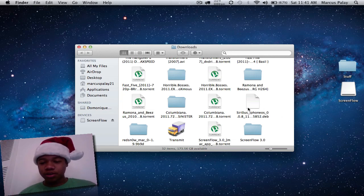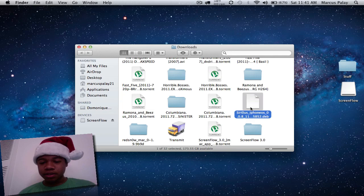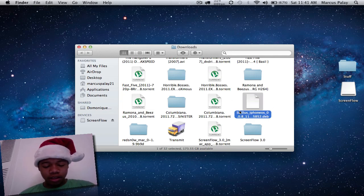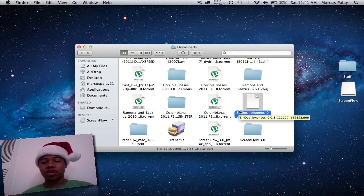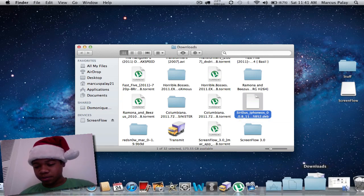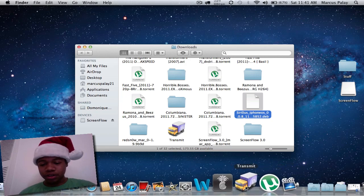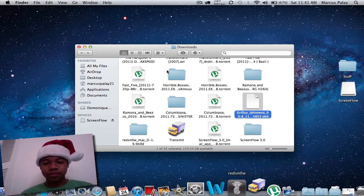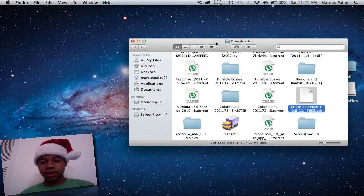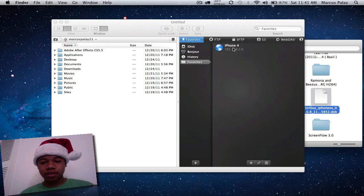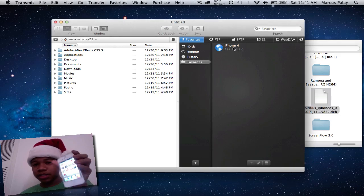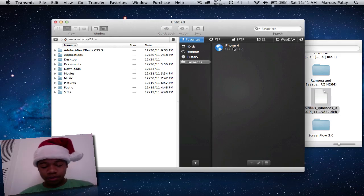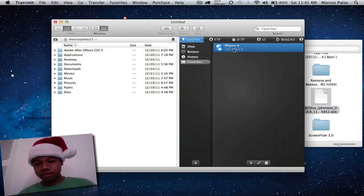So I have the Sirius file right here and we're going to put this onto our SSH. We're going to open up our SSH app, got it right here. I'm just going to put that right there. iPhone 4. You can see I got my iPhone 4 here. Let's just click.